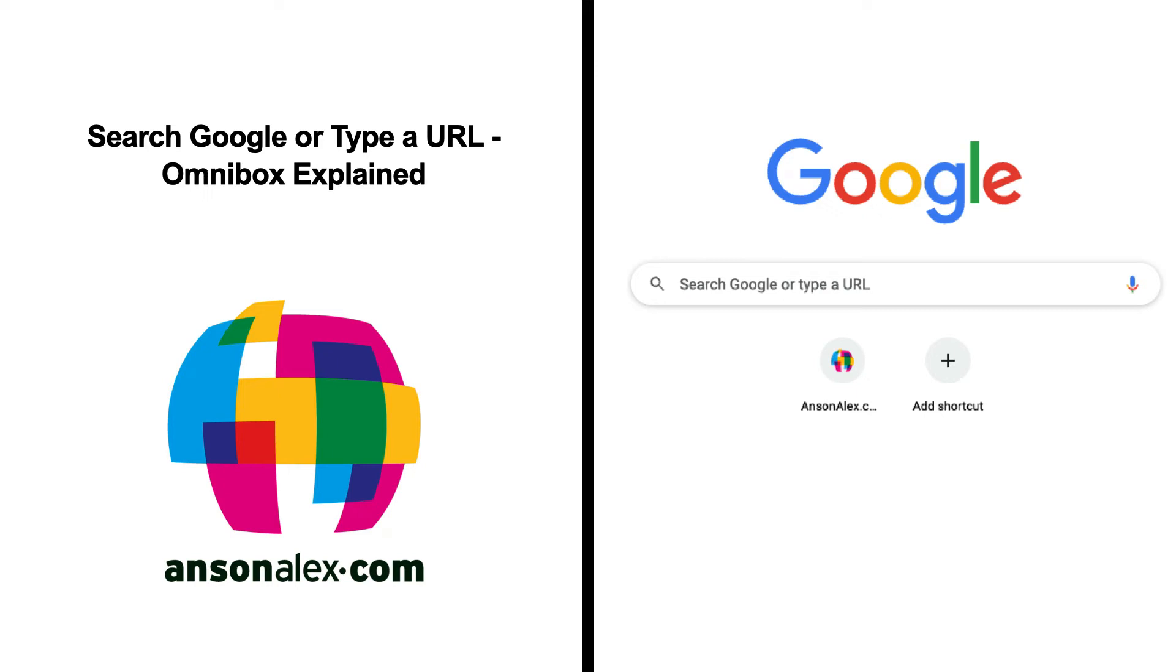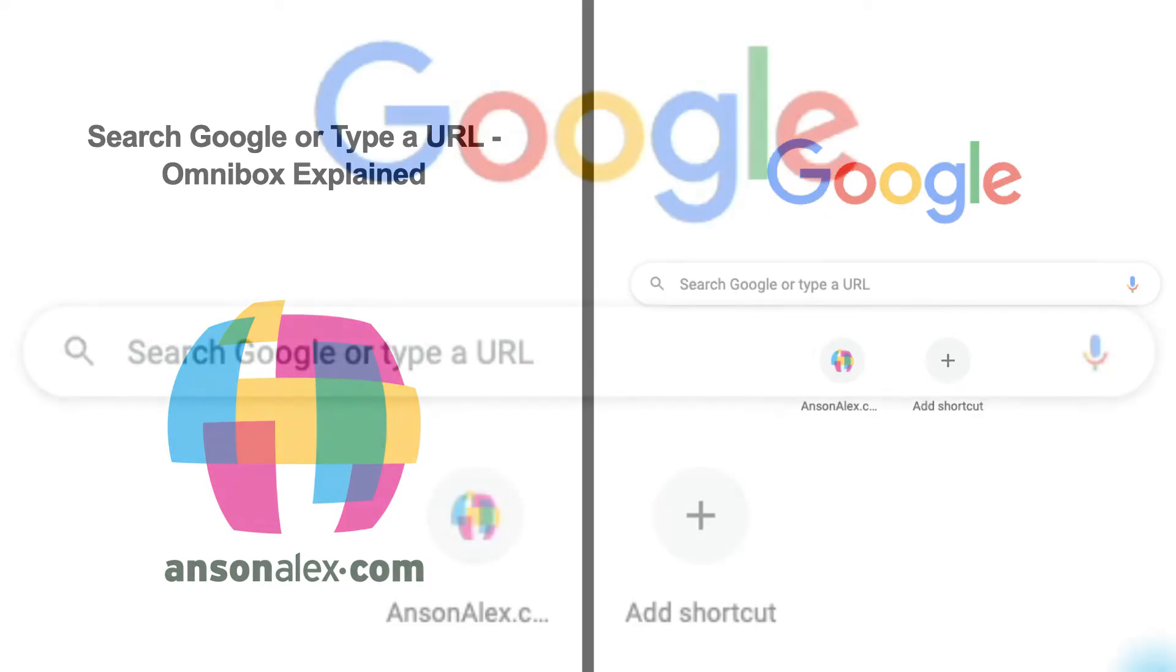Hi everyone, this is Anson from AnsonAlex.com and in this video I want to talk about search Google or type a URL.